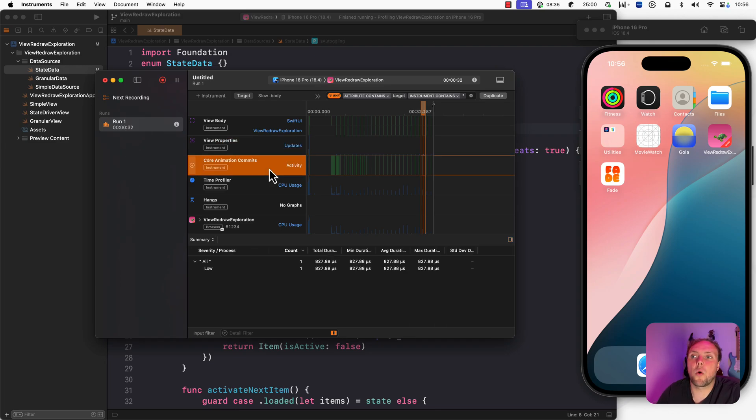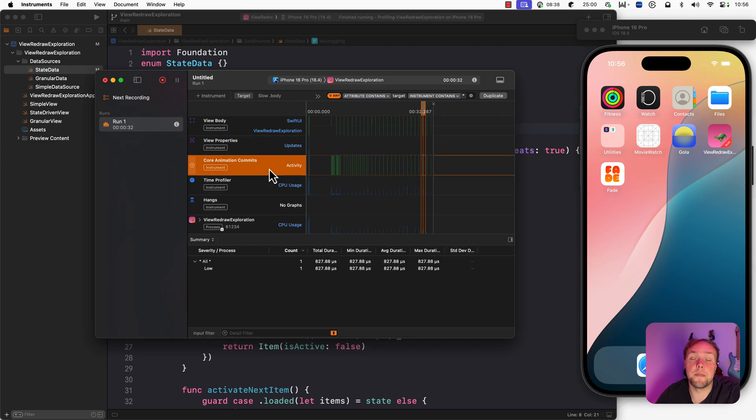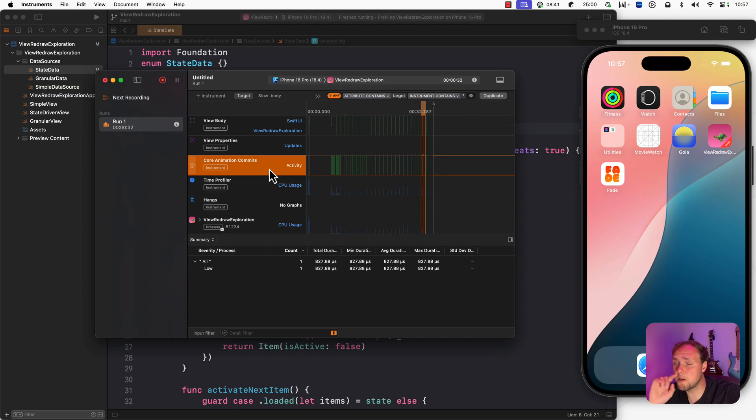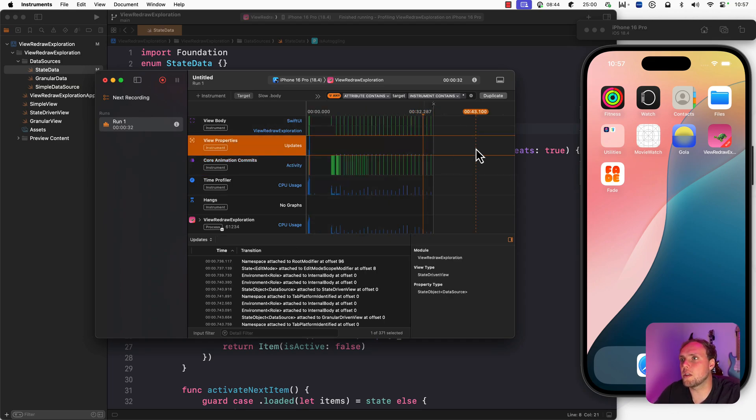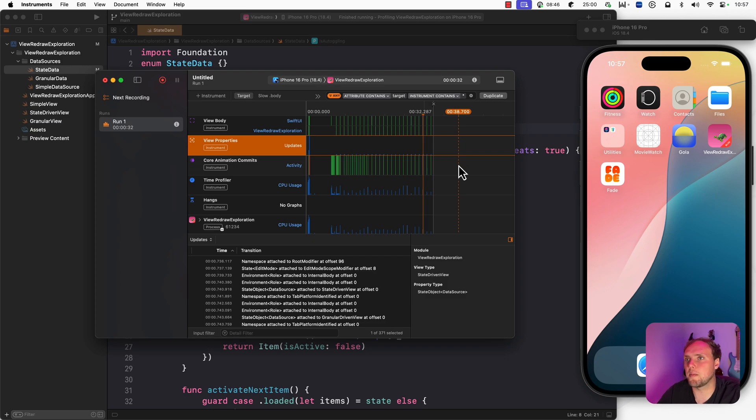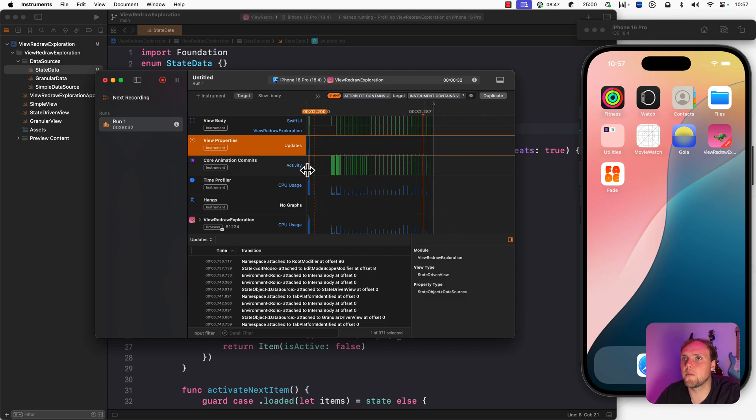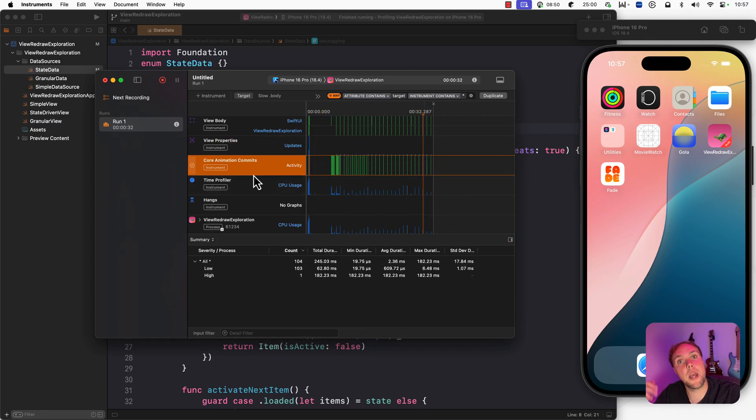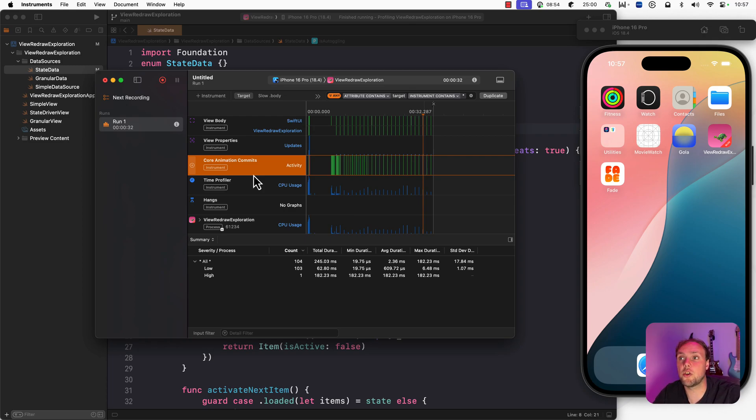Then we have core animation commits. And that tells you the commits you're putting into the GPU. In other words, it tells you when a redraw actually happens. And what you'll see is if I deselect my time frame, is that every time I view body gets evaluated, we have a core animation commit. So that tells me that view body evaluation equals redraw.